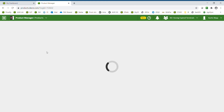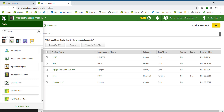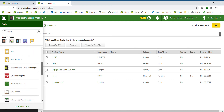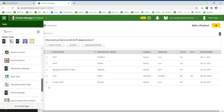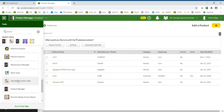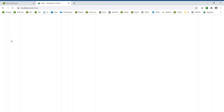To navigate back to the main map page, select Tools. You can either scroll down through the list and select Operations Center Map, or select it from Recent Tools.